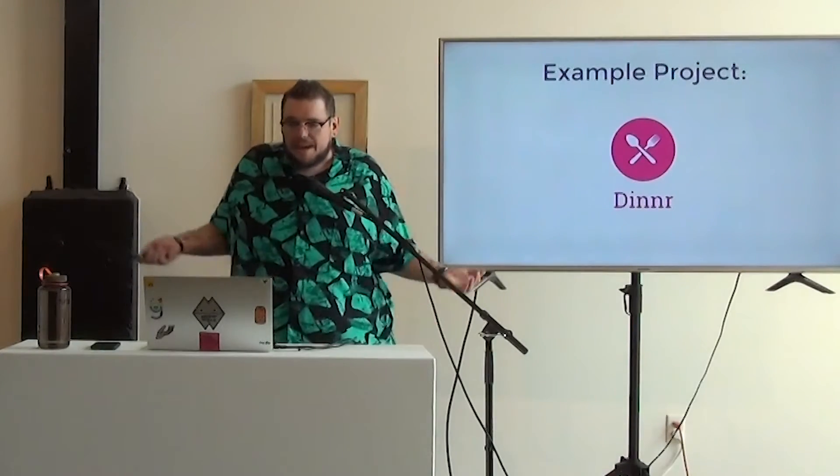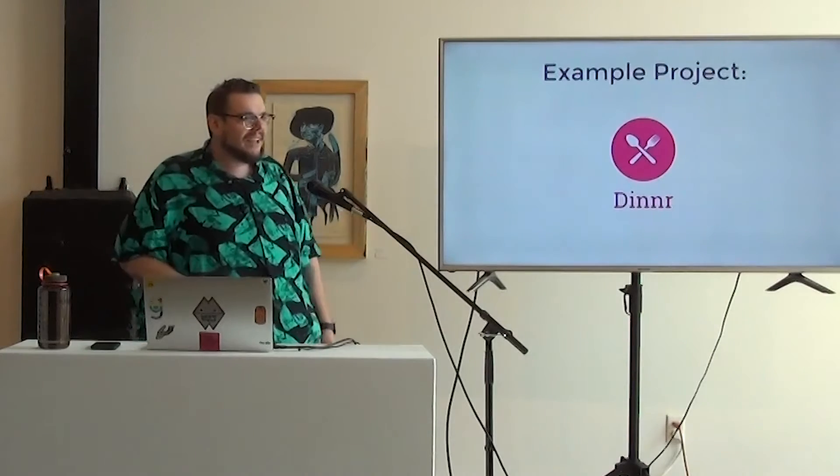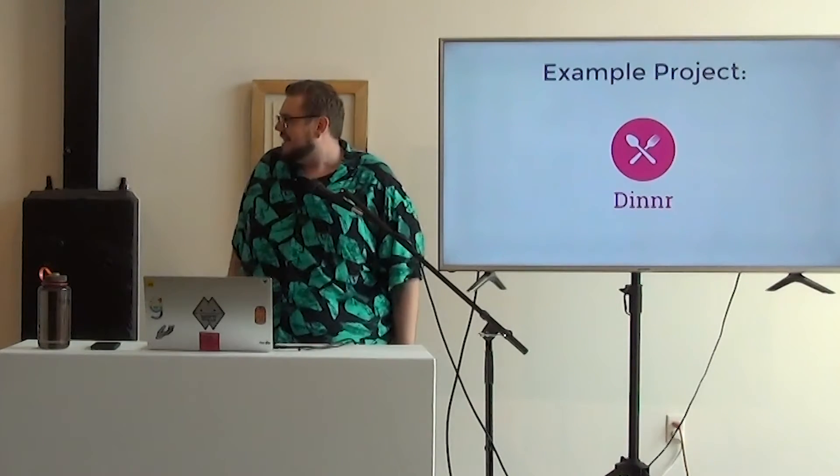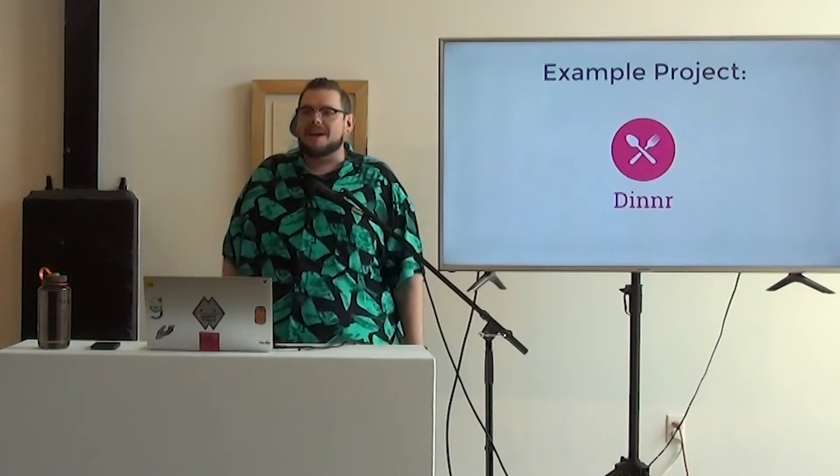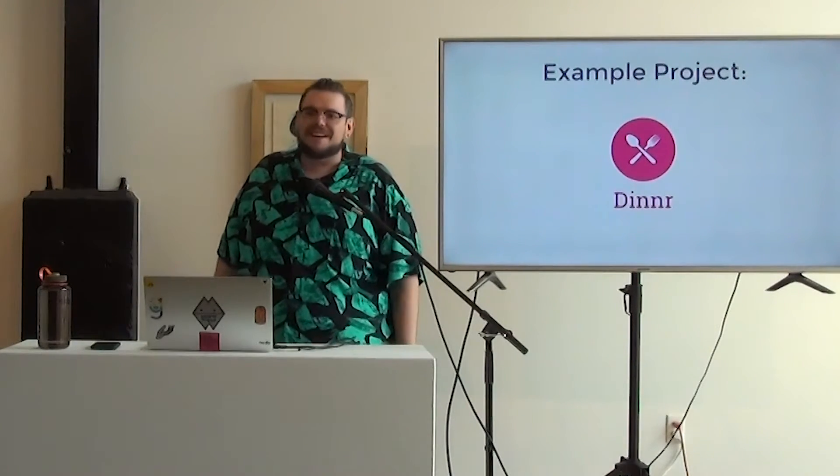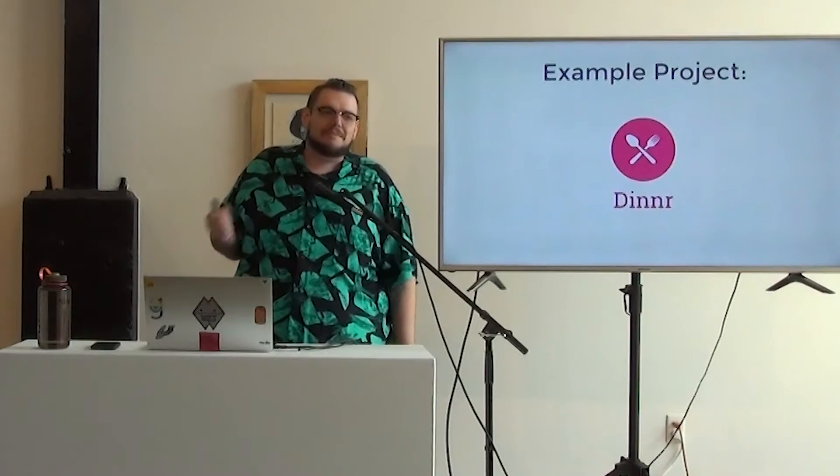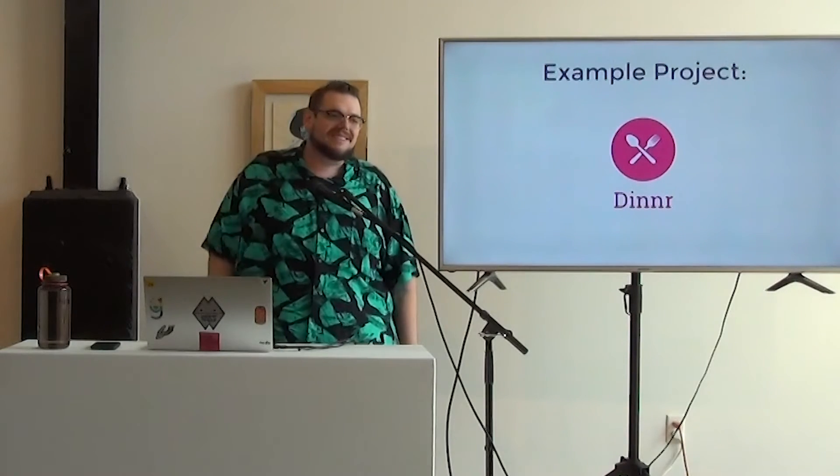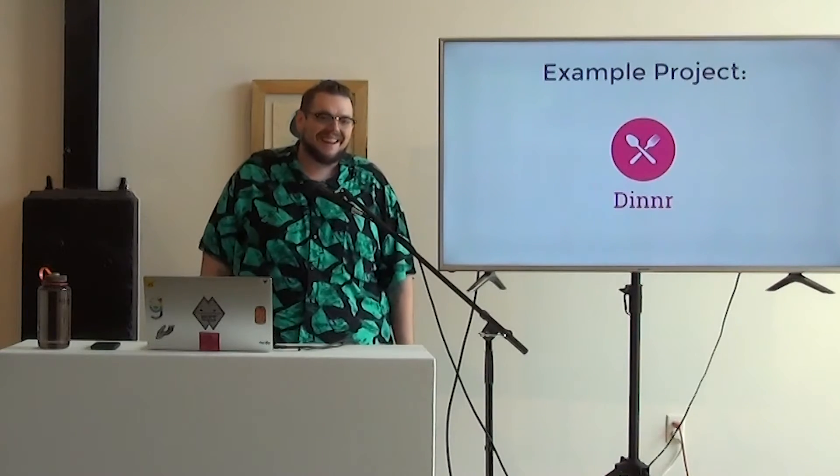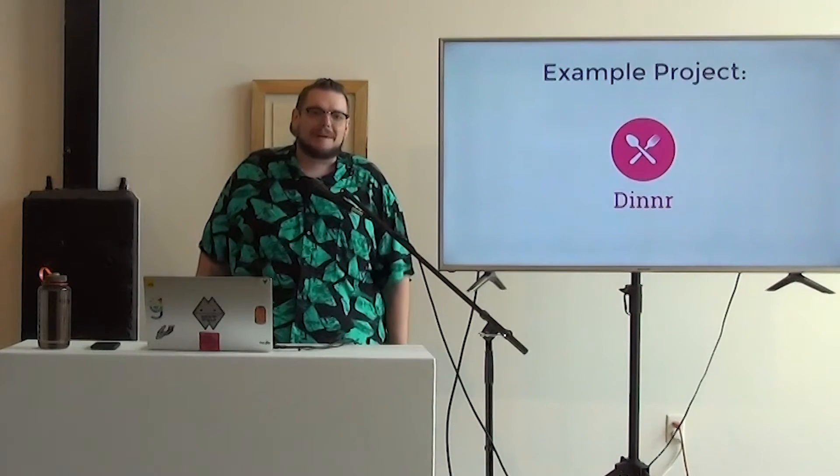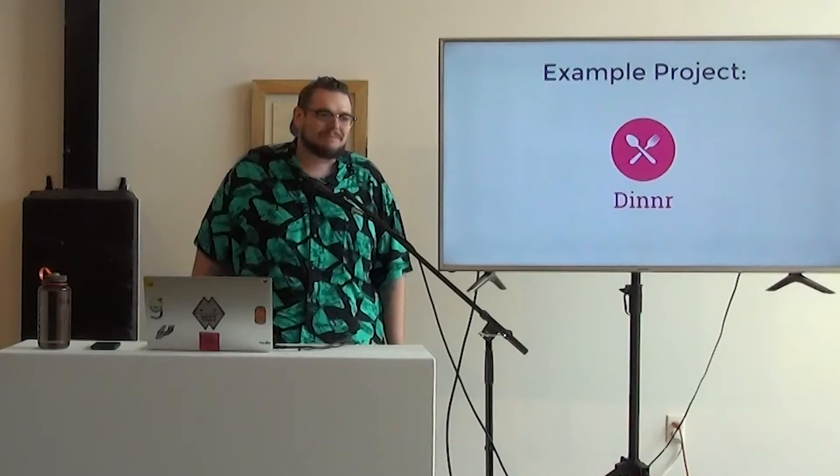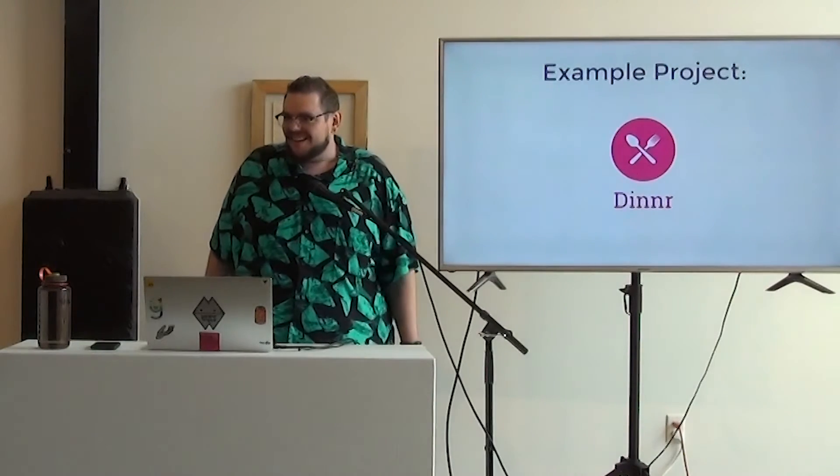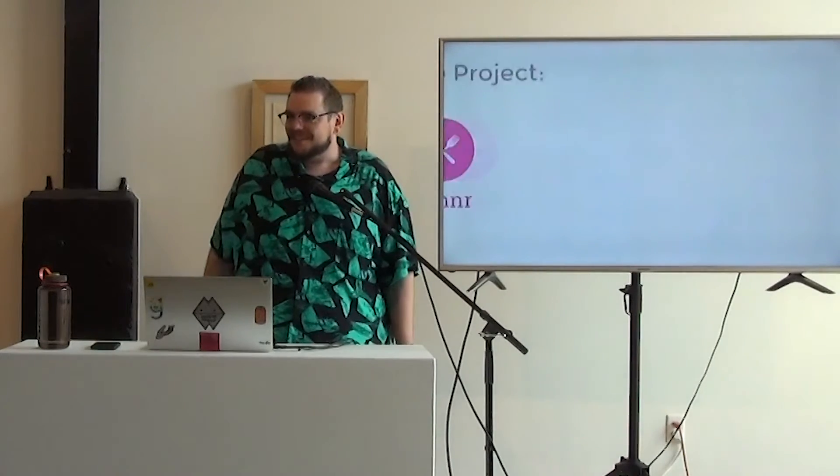Our example project, as I show some code snippets when we get into the demo, is a simple little thing I made called Dinner, using the Zomato API. It's Tinder for restaurants. That's what we're doing today. We're going to swipe left, swipe right on some restaurants. It's going to be a good time, hopefully.